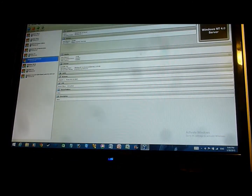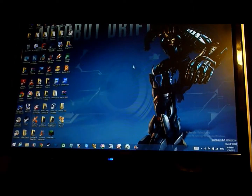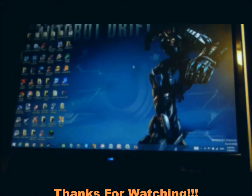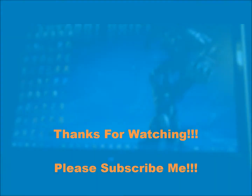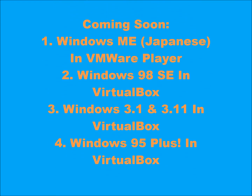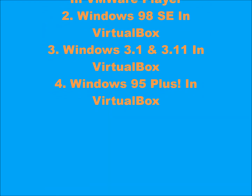Thanks for watching. Goodbye. Please subscribe. Coming soon: Windows made Japanese in VMware Player. Also, done.